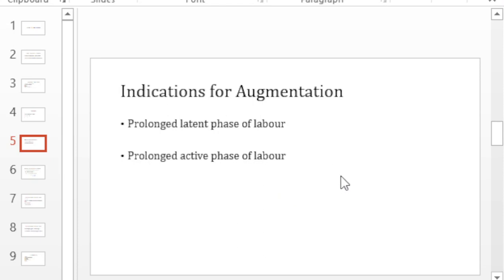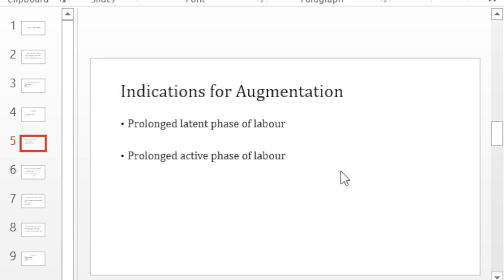One of the most common indications for augmentation of labor is a prolonged latent phase of labor. Remember that a latent phase is that phase between zero centimeters up to about three centimeters. That latent phase in our hospitals should not go beyond eight hours. So if you've admitted a patient at 12 hours and you've made a diagnosis of latent phase of labor, make sure that by 20 hours you review and you do something about it. You don't want latent phase to go beyond eight hours whether in primis or in multigravida.